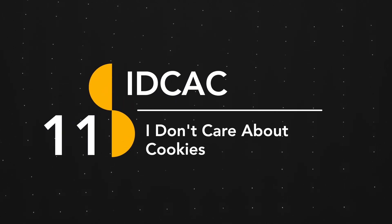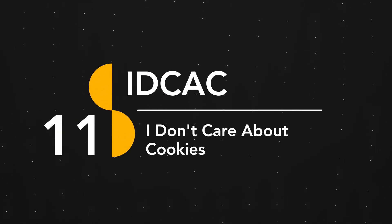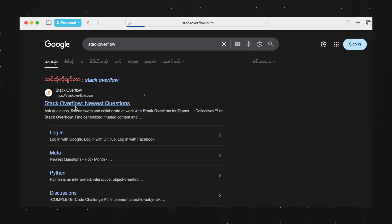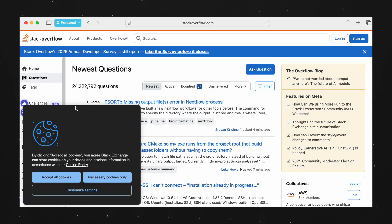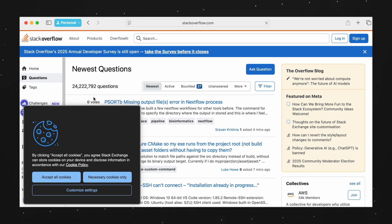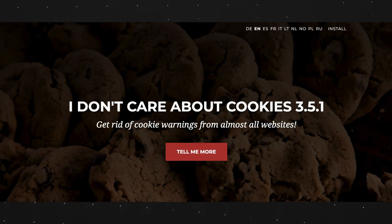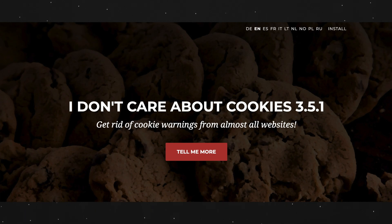Since 2021, it became mandatory that websites ask for user permission to store cookies because of European Union regulations. While it is a good thing, it is very annoying. With this extension, it automatically skips cookie consent pop-ups by blocking or hiding them. Of course, if the pop-up is required to load a website, it will either automatically accept it or accept only the necessary ones.